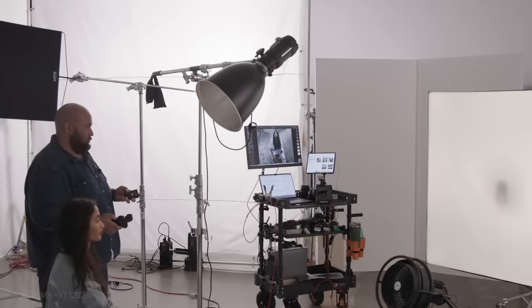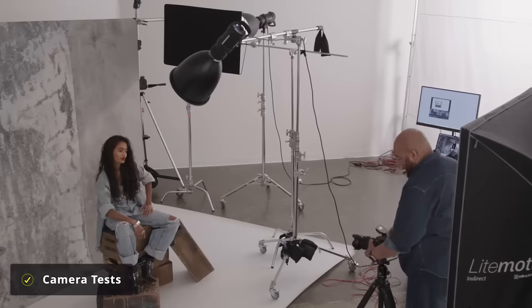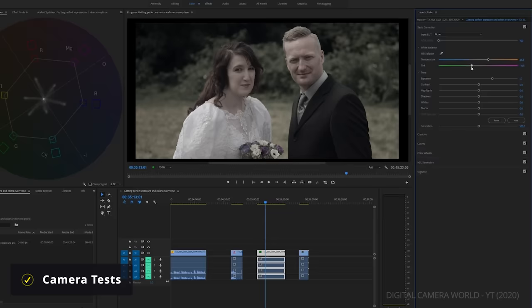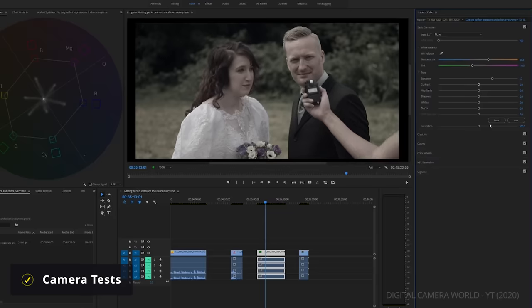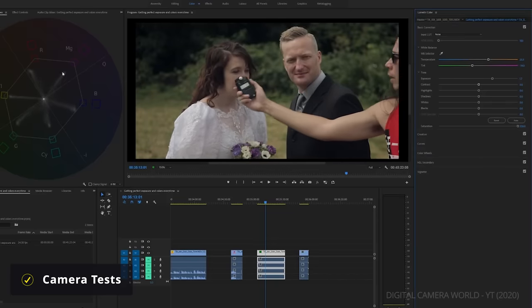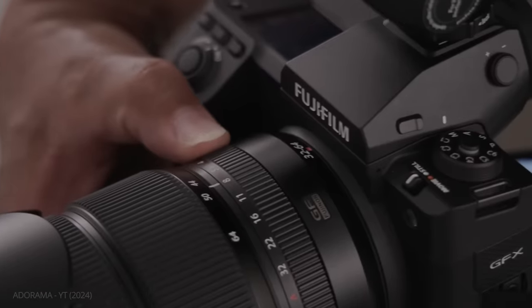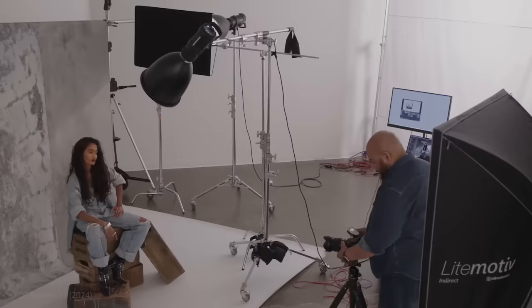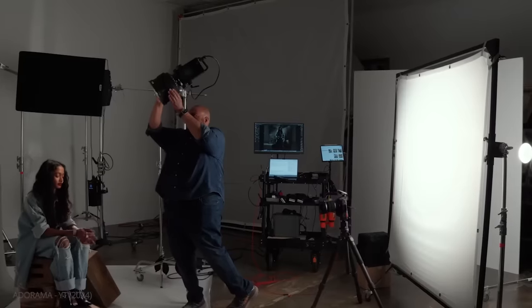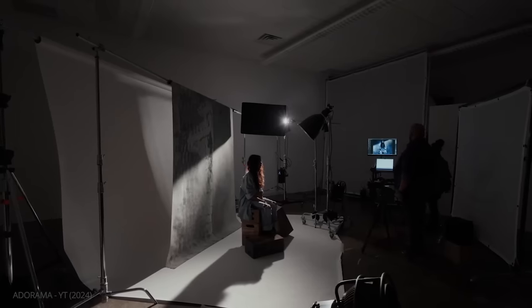Light meters can also be helpful when conducting camera tests. Some cinematographers will measure shadows and highlights with a meter and then color the footage, allowing them to better understand the dynamic range they are working with on a given camera. More rigorous camera testing using a meter can help a cinematographer determine the true ASA of a camera, which is often slightly different than what is labeled.